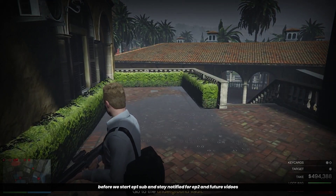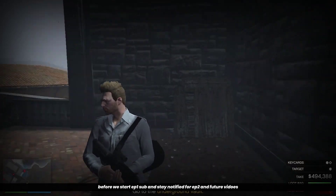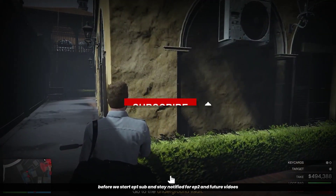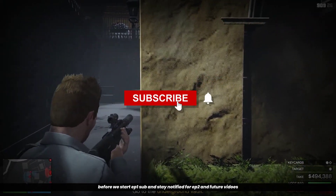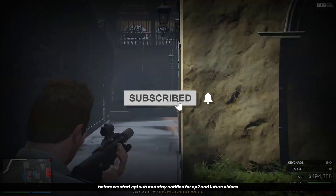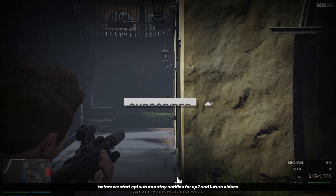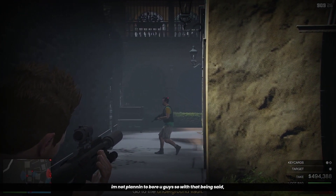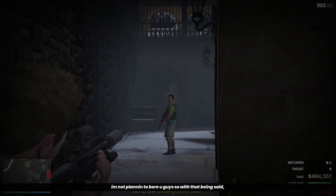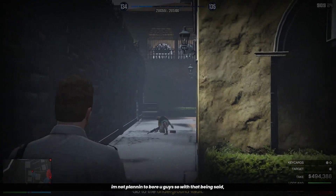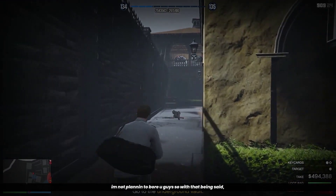But before you begin, subscribe. And the bell notification will be enabled. If you want to pick a new plan, let's get started.